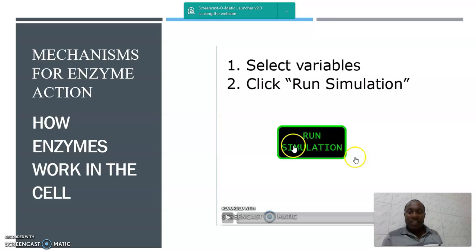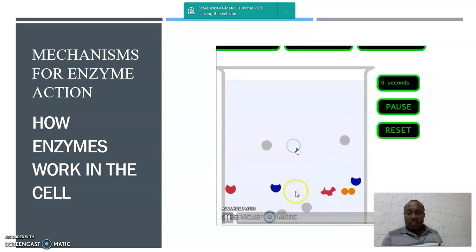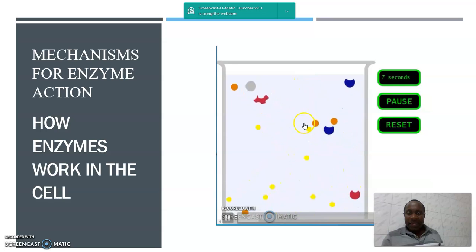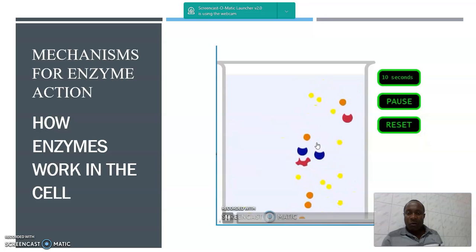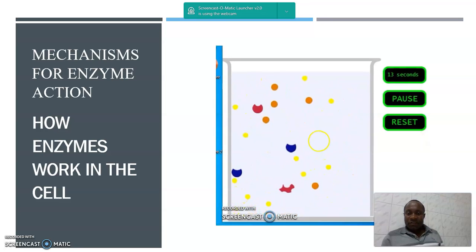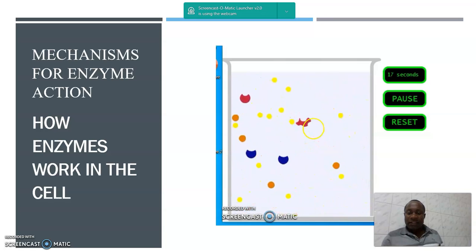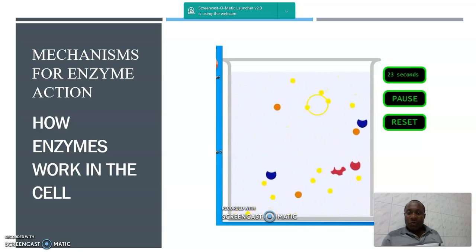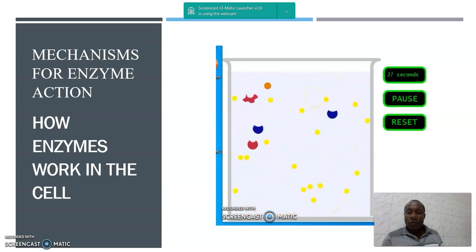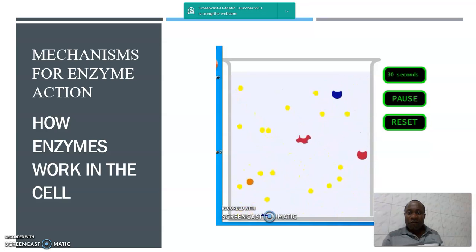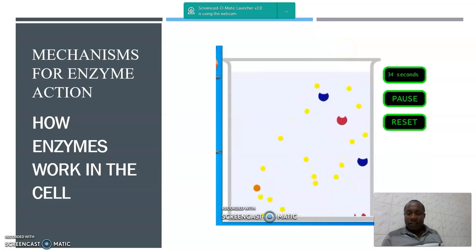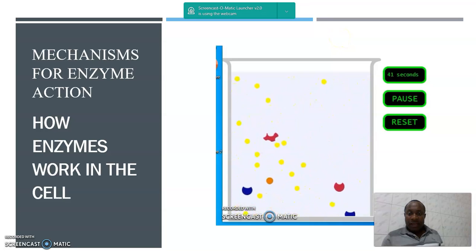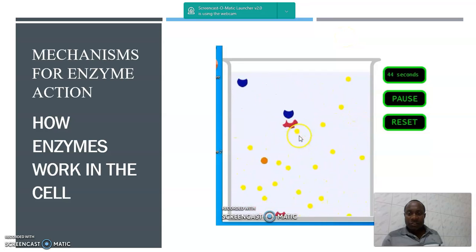Mechanism for enzyme action — how do enzymes work in the cell? This is a running simulation. The blue color and the pink one with a comma shape are enzymes which are there to accommodate substrates. The yellow and orange ones are substrates which bind to the active site to form an enzyme-substrate complex for the reaction to take place. The pink object shaped like an animal represents inhibitors — the ones which inhibit the reaction from taking place.